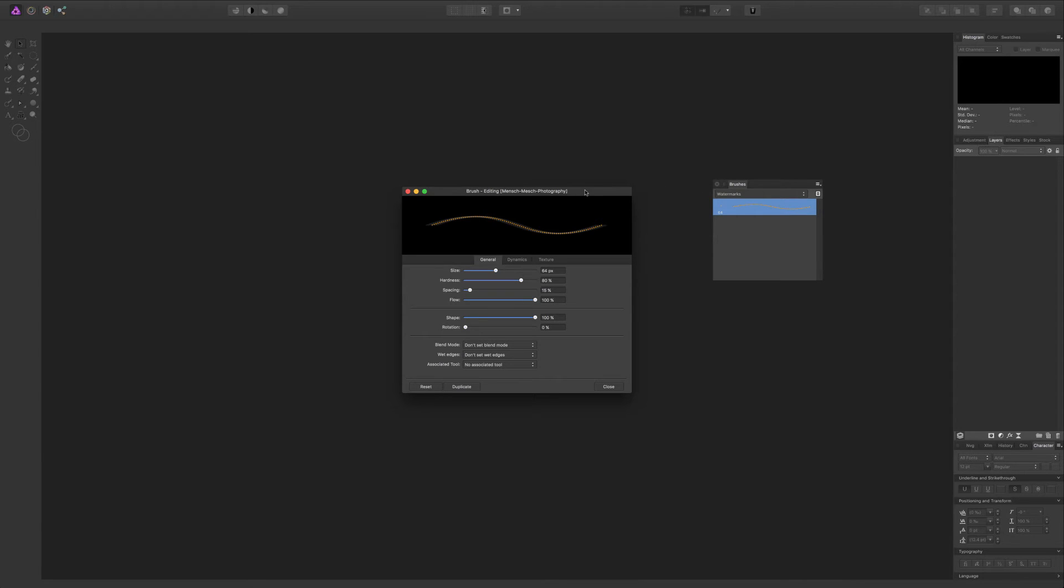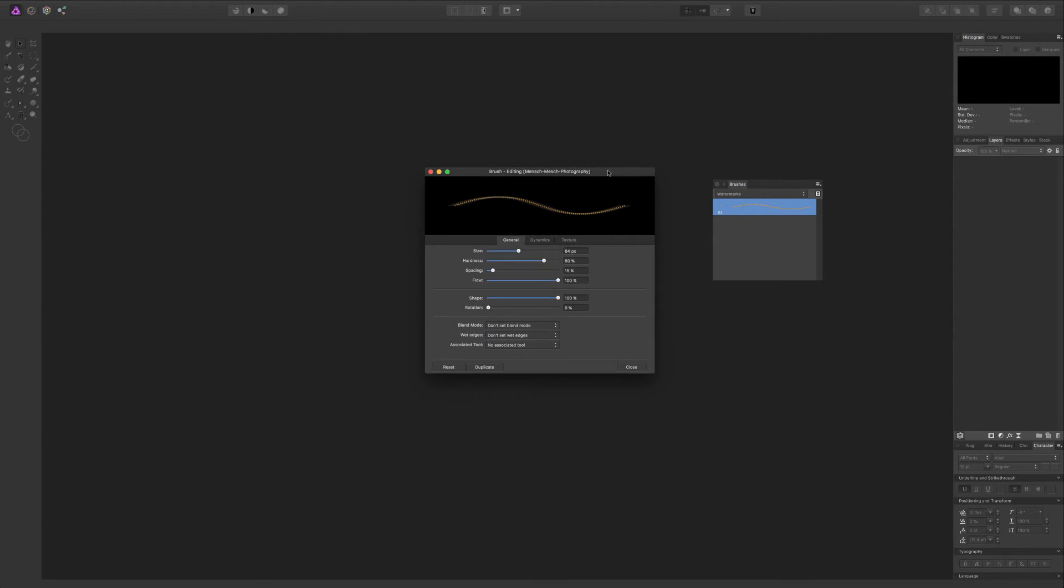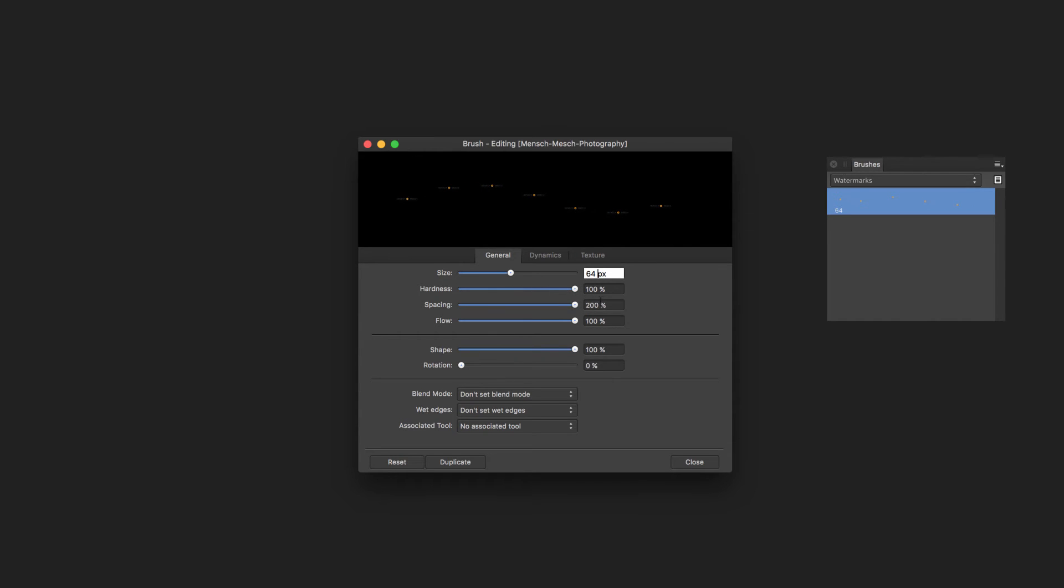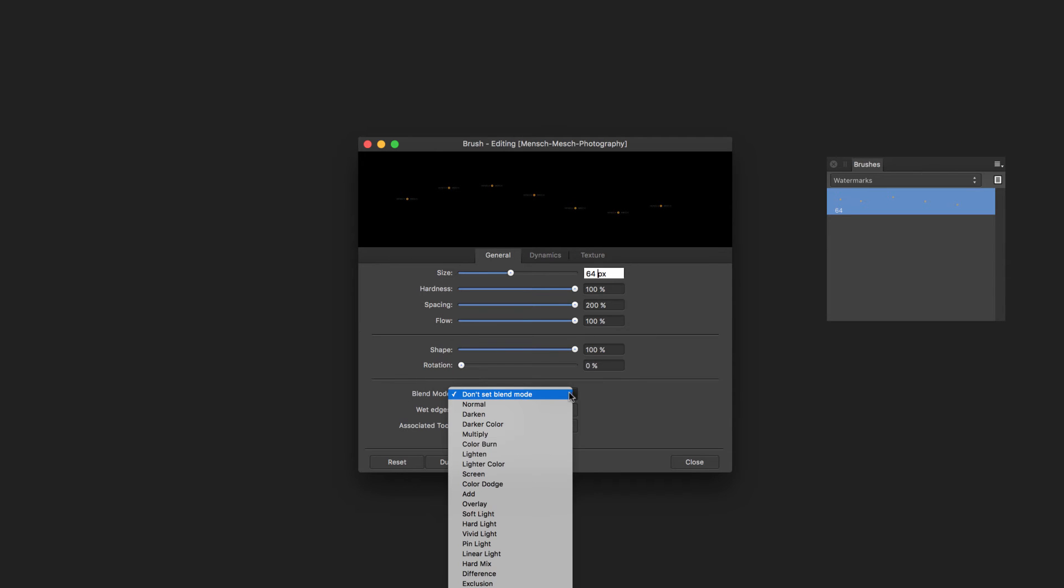I've selected the following settings. I set the size to exactly 900 pixels which is the width of my watermark. The hardness to 100, the spacing to 200, and the flow to 100%. I also changed the blend mode to lighter color.